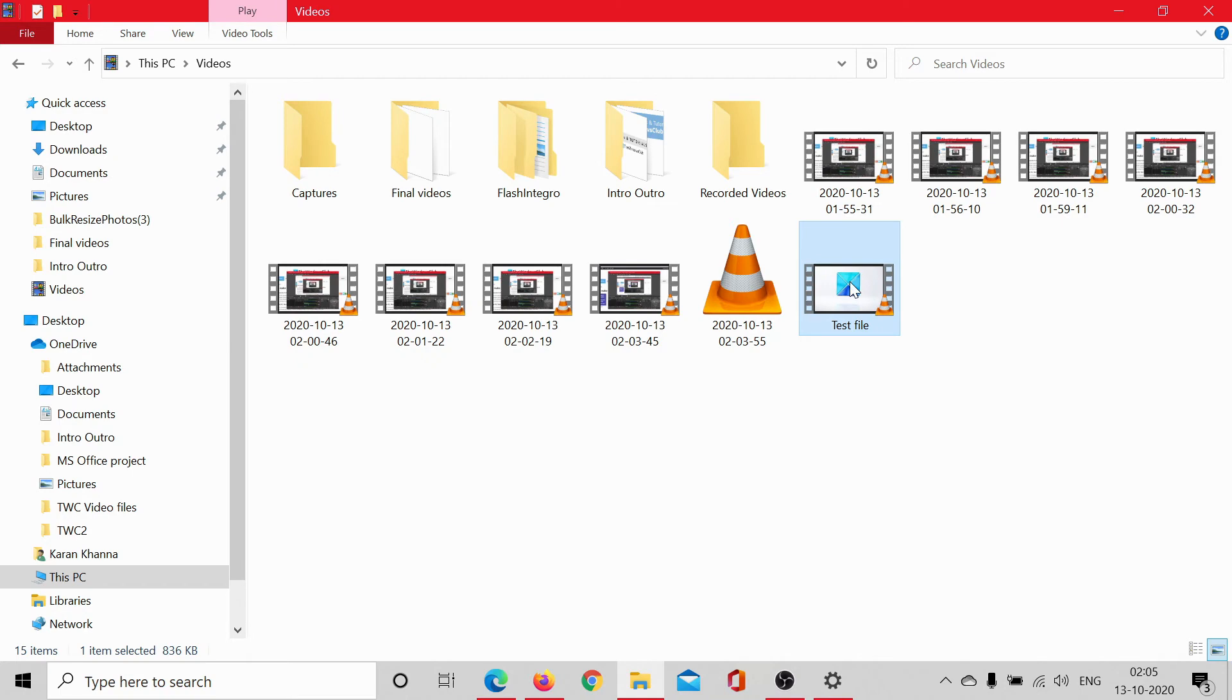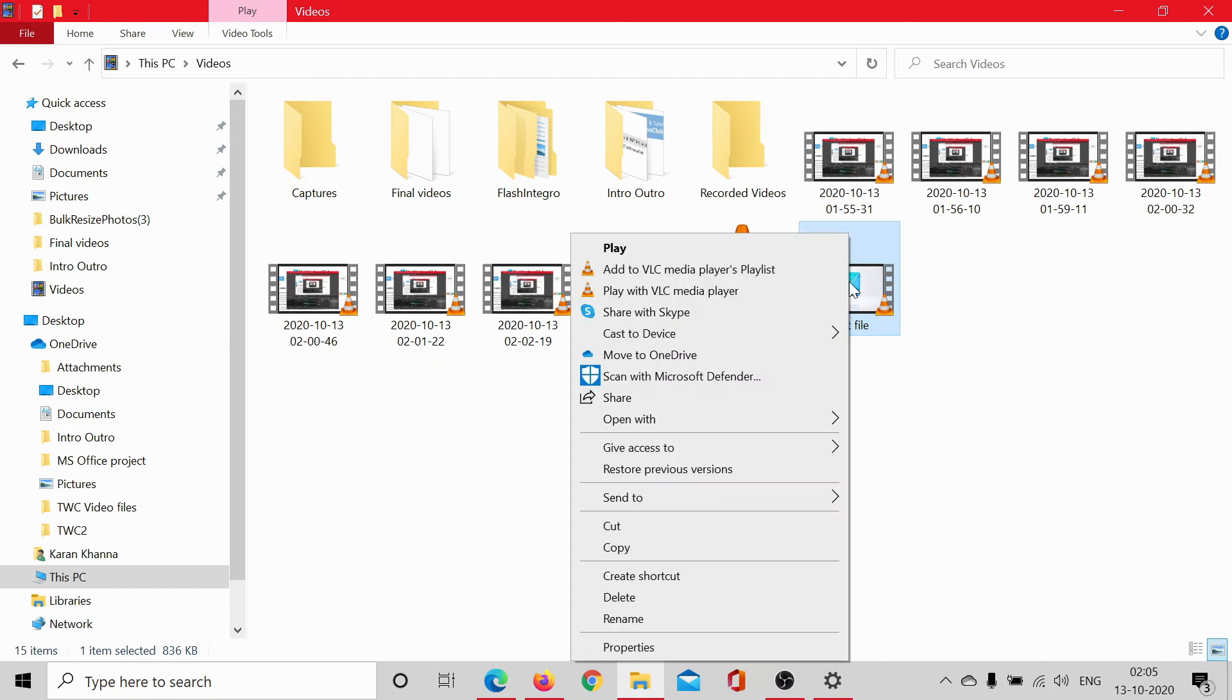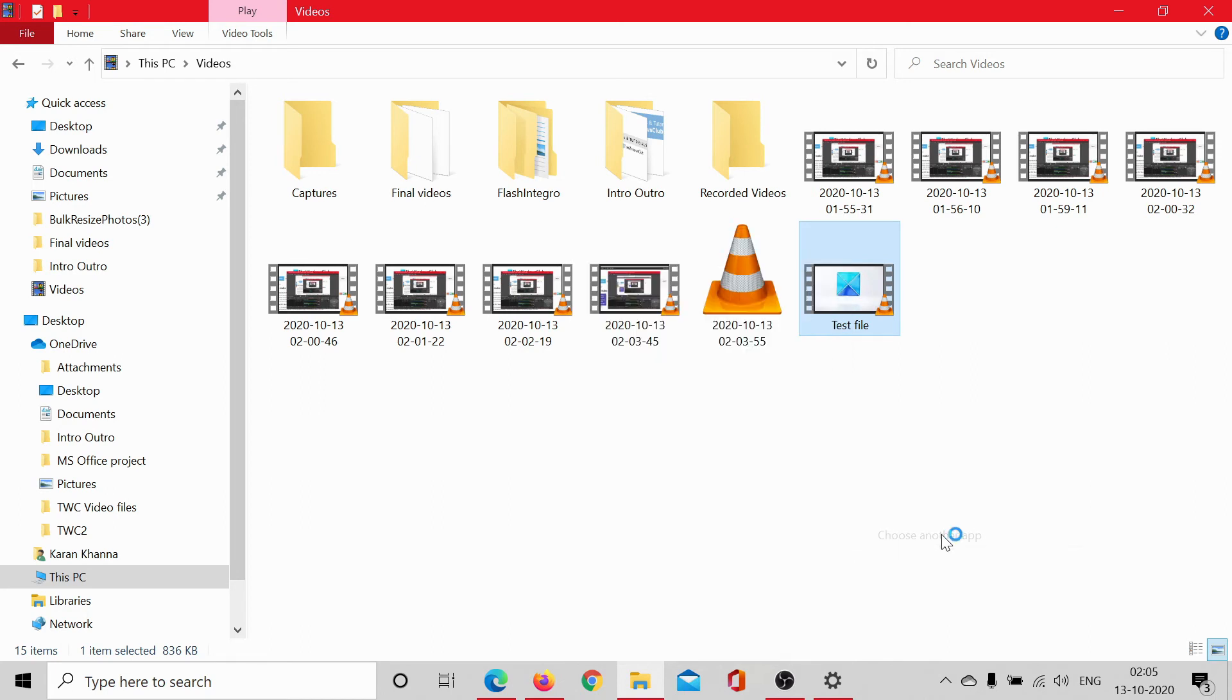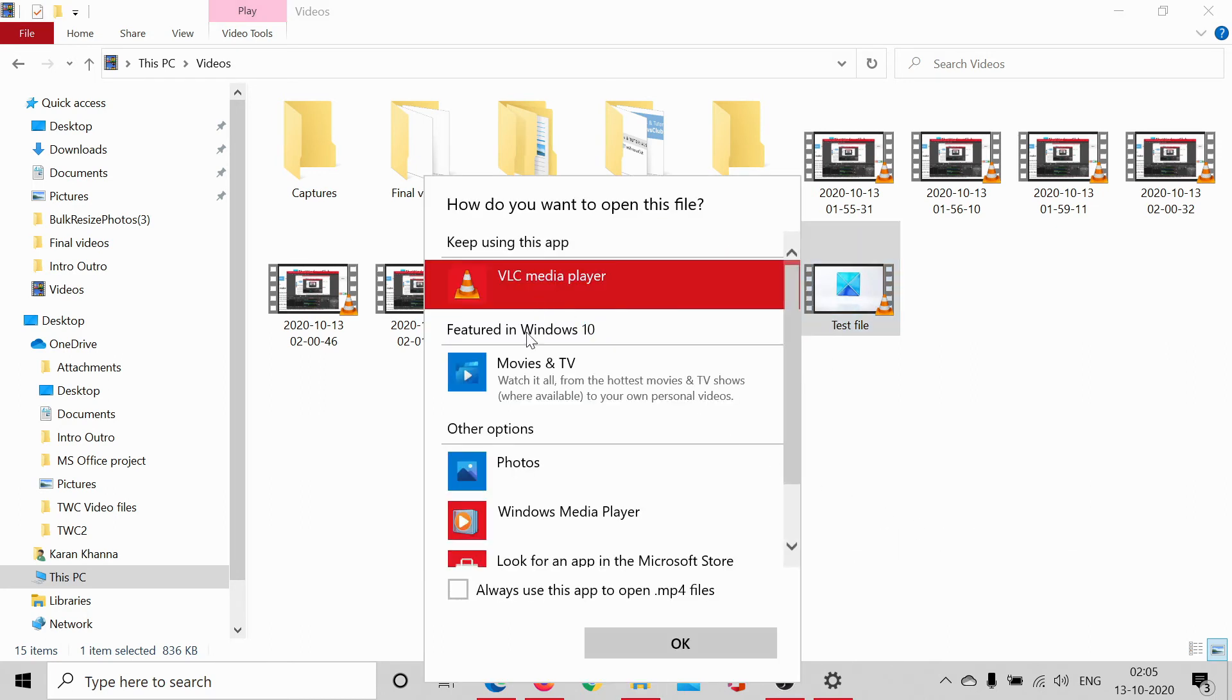Right click on the file. Click on open with. If VLC is in the list well and good. For example, it is here in the list or click on choose another app and select VLC.